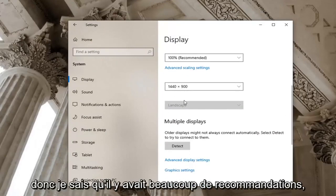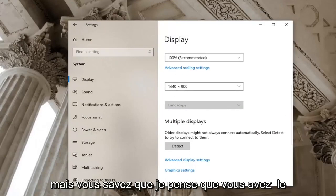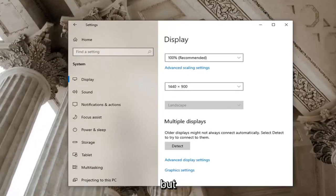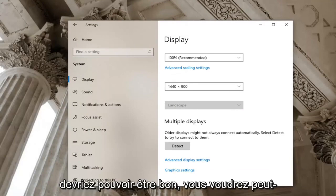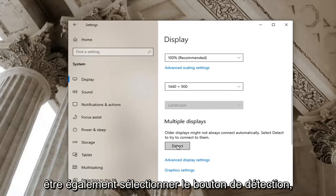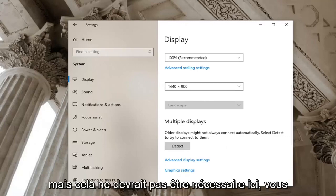So I know there was a lot of recommends but I think you guys got the point of it. And once that is done here guys you should be able to be good. You might want to select the detect button as well but that shouldn't be necessary here.